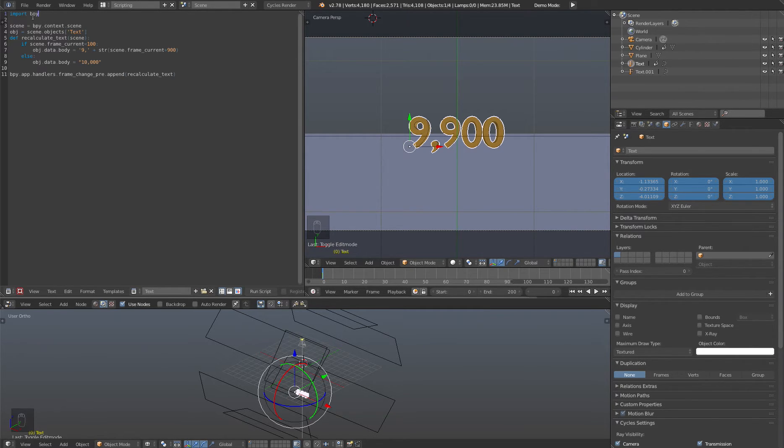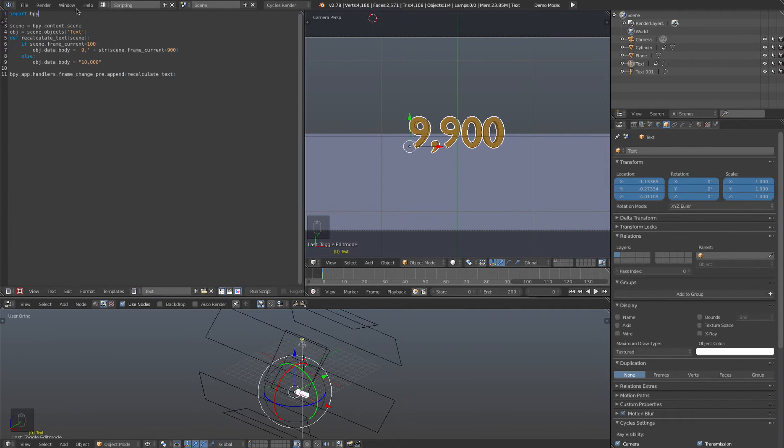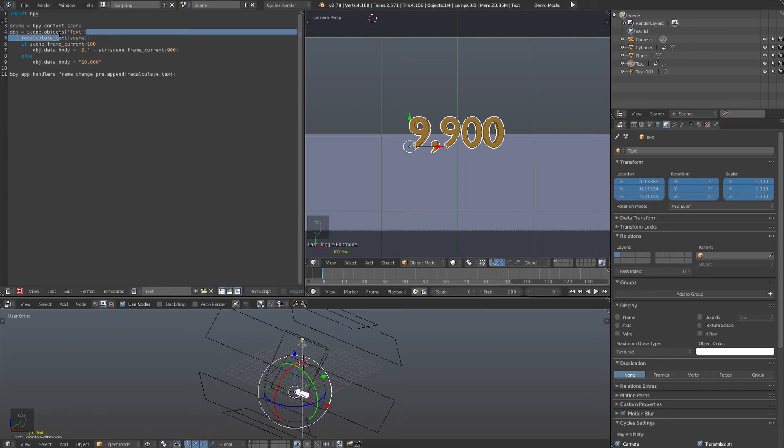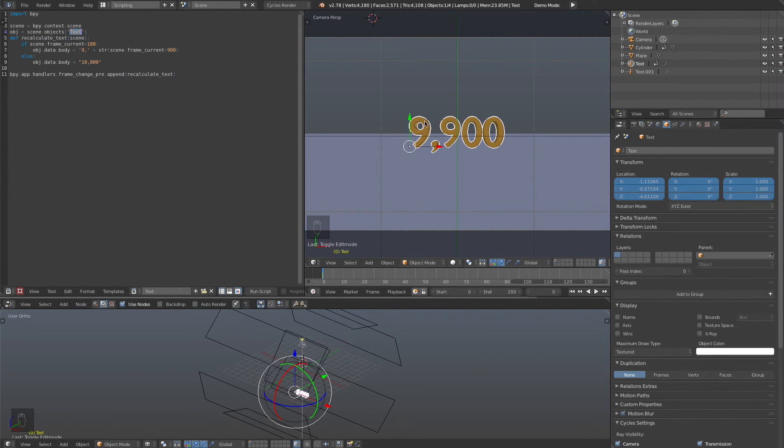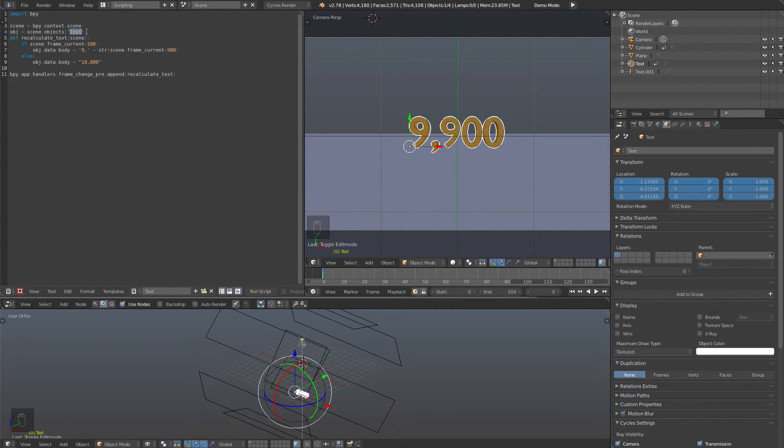So let's walk through this line by line. So import bpy, this just imports the library of all the code that we can use to access everything inside of Blender. So you pretty much need that. Then we just create a variable called scene and we point that to our current scene. Then we create a variable called object and we point that to our text object and again, you give it the name of whatever is in this object block that you want to reference. So if this was called numbers, you'd have this thing in here called numbers. So that's pretty self-explanatory.